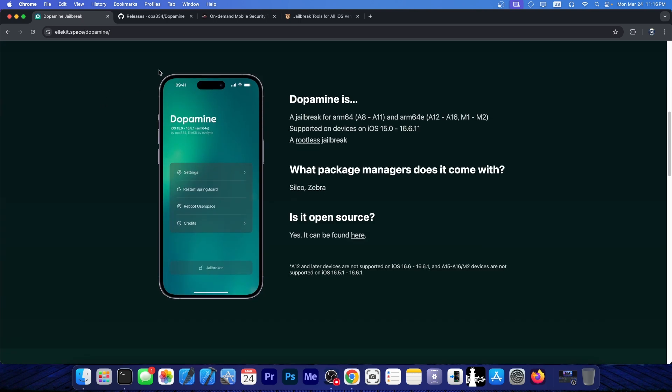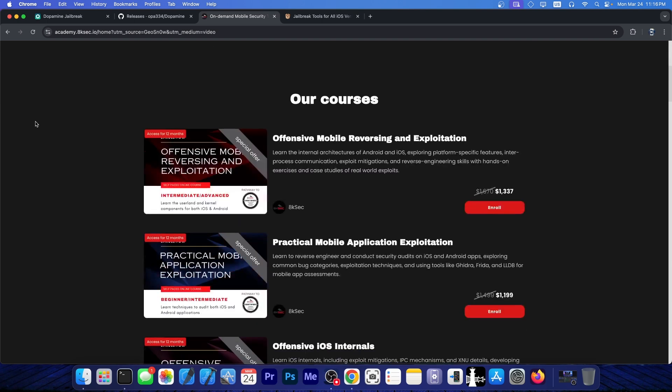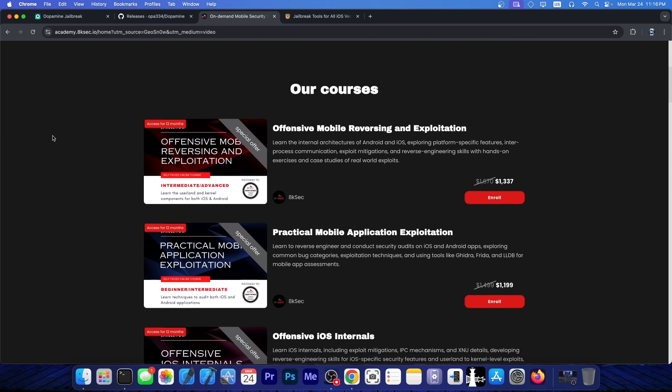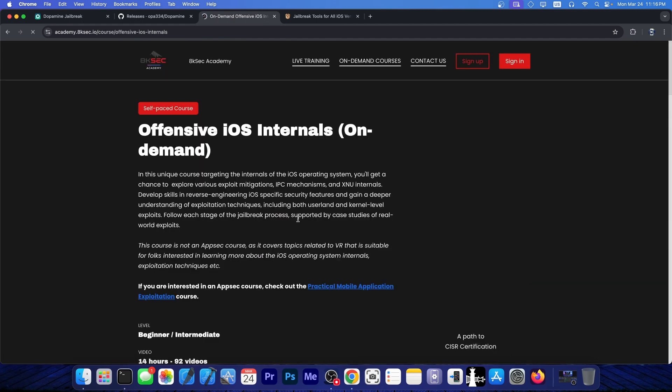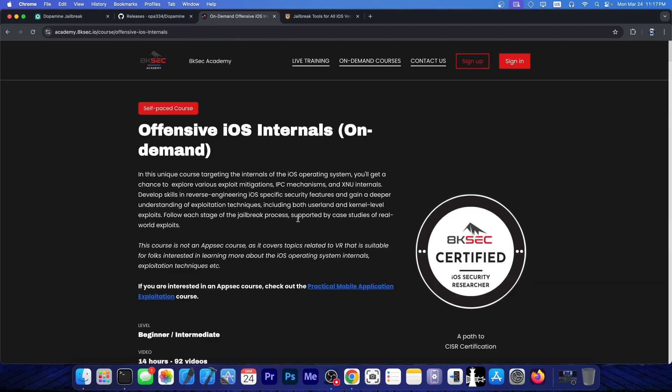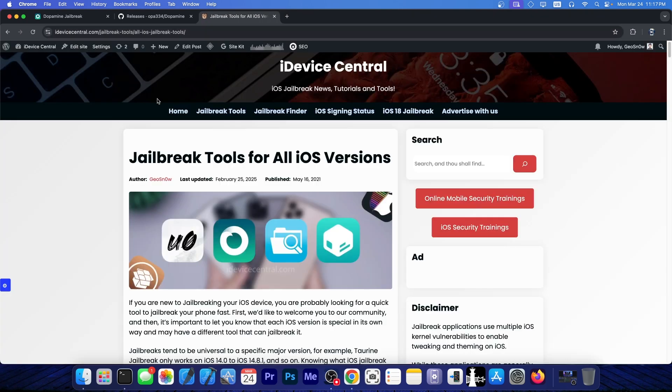By the way, this video is brought to you by 8ksec. They provide an iOS course where you can learn how to reverse engineer iOS, find your own iOS vulnerabilities, exploit them, and so on. Check out their Offensive iOS Internals course down below.